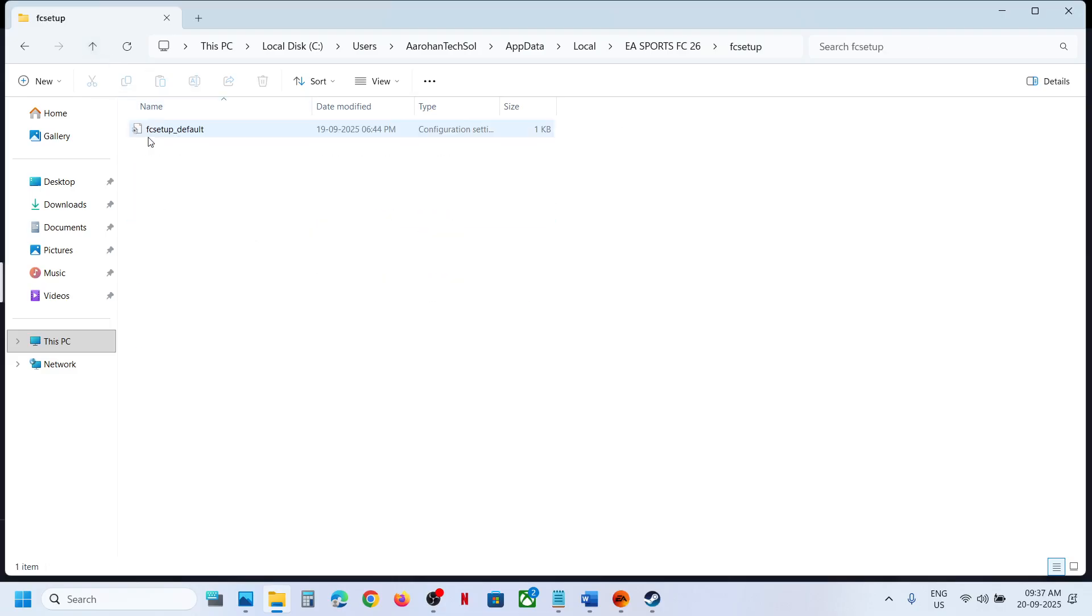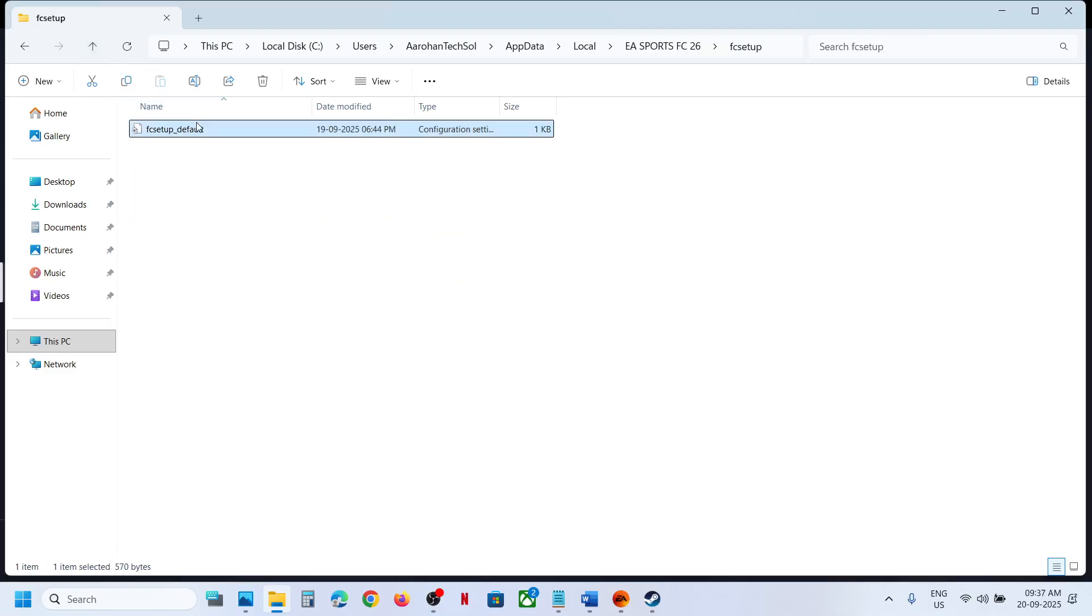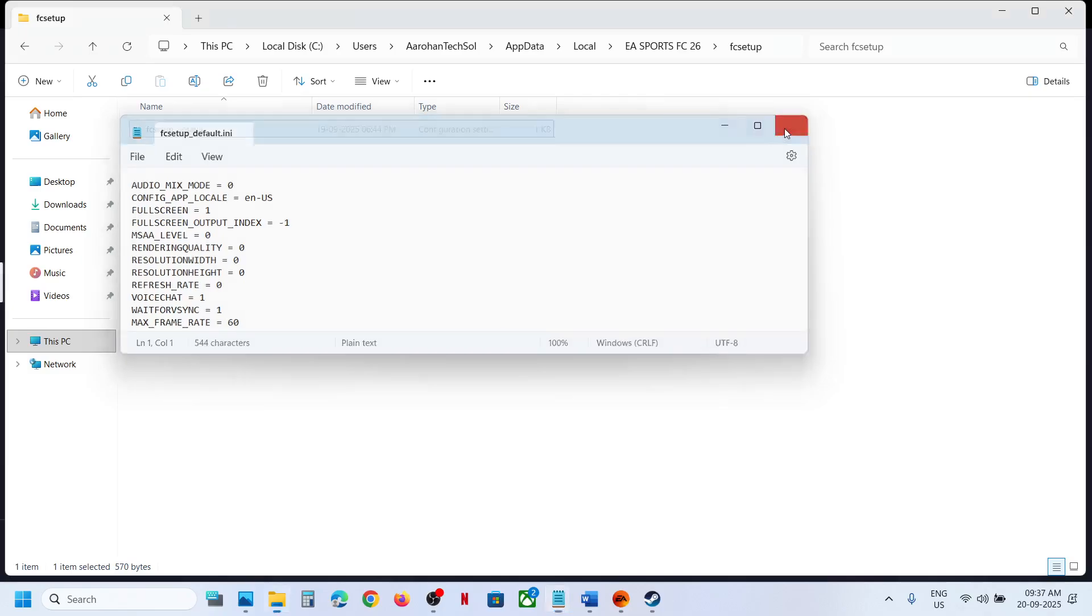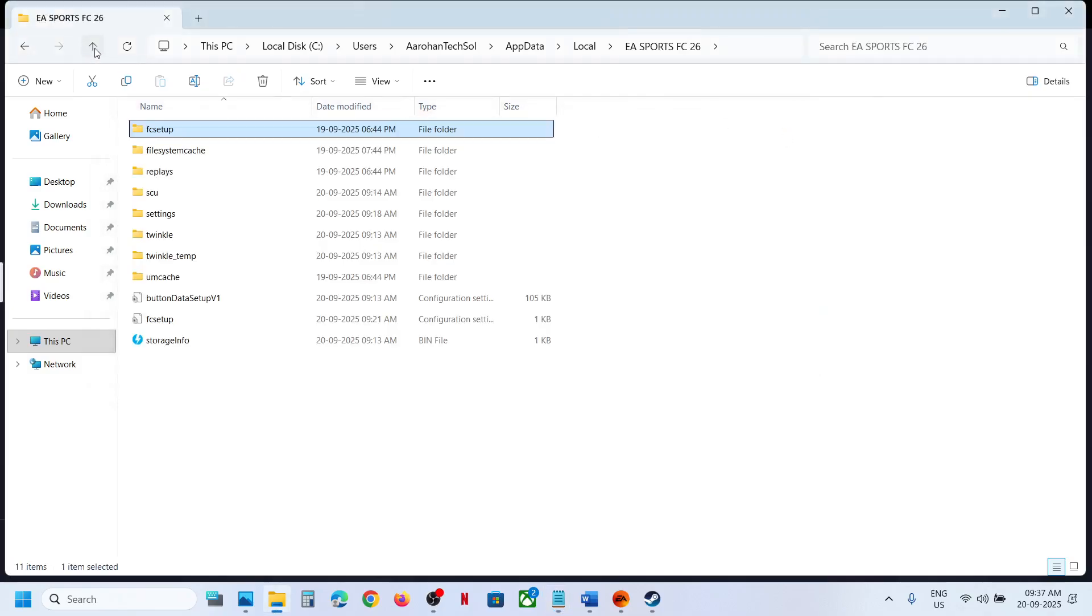Can see FC setup, and this is the default config file. So this is how you can access the save game files and config file for the game.